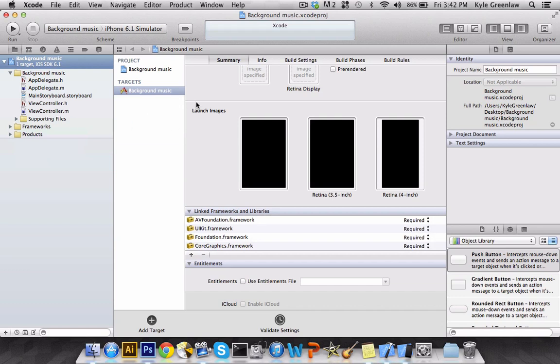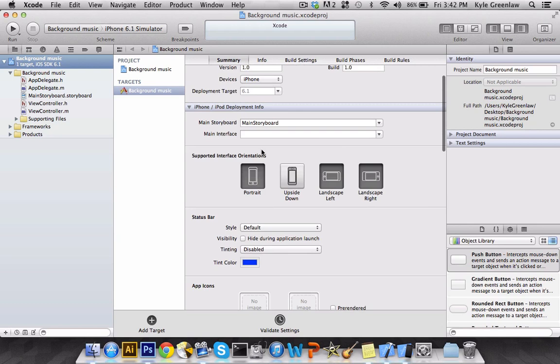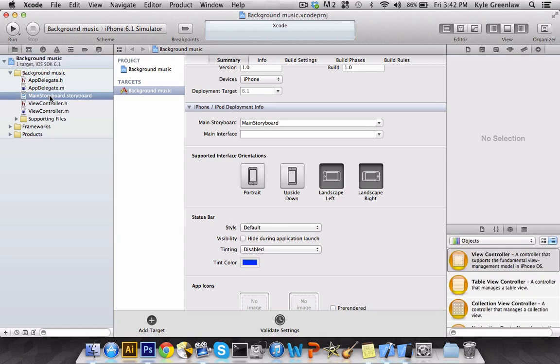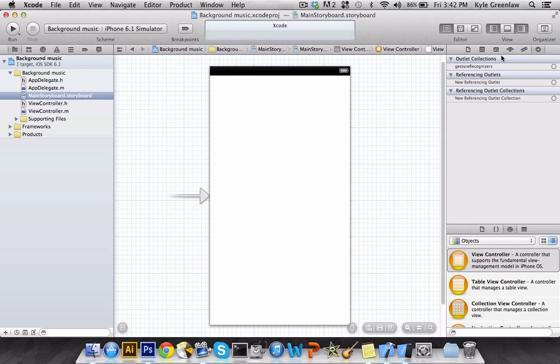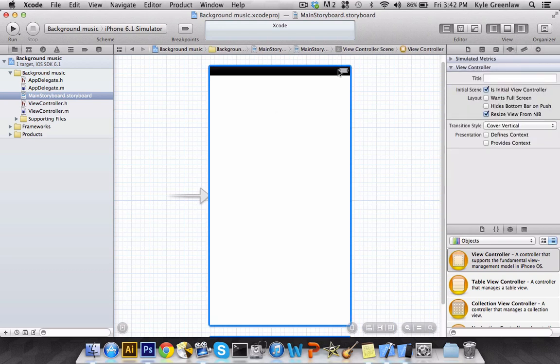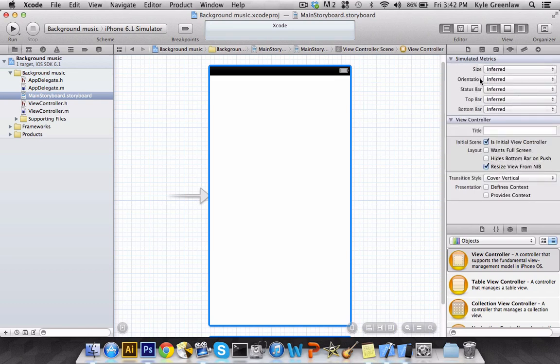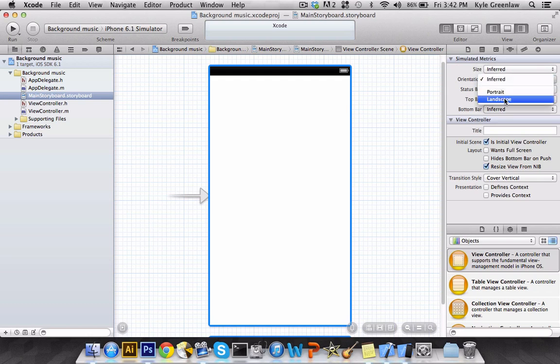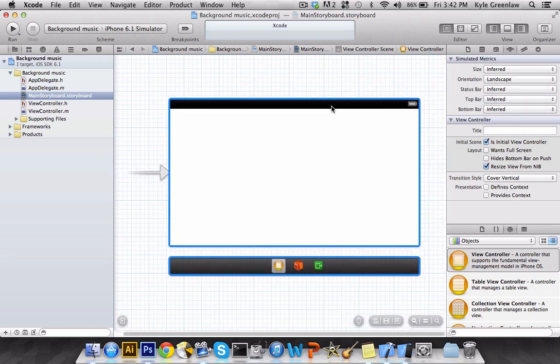So what we're going to do is we're actually going to create a landscape app here. And to make sure this is landscape, we're going to go into the main storyboard, select the view, go to the attributes, make sure it is highlighted in blue, go to Simulated Metrics, and then go to Orientation and select Landscape.